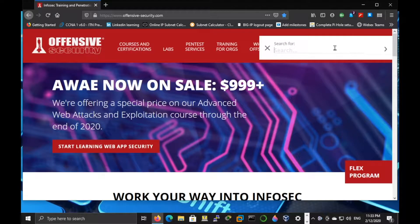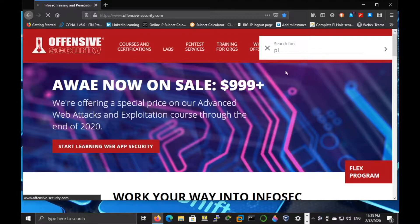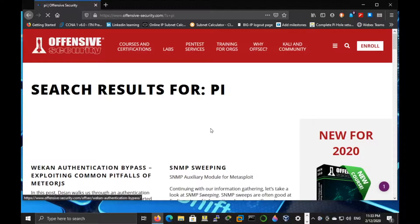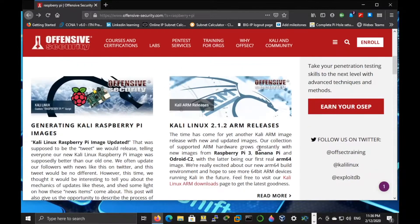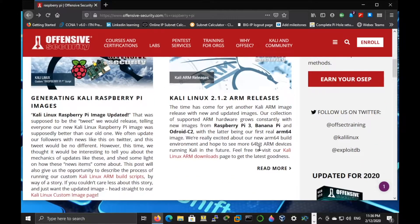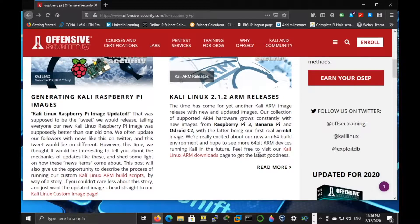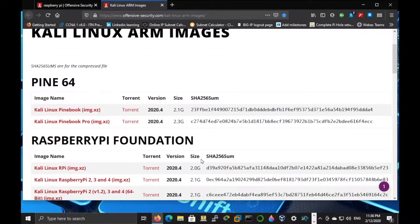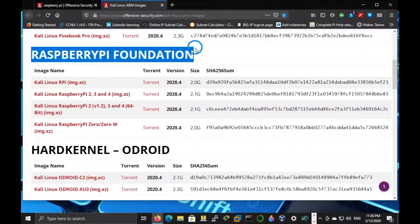Once you go to offensivesecurity.com, in the search type in pi or raspberry pi. Then click on Kali Linux ARM downloads and here you can see all the downloads for Raspberry Pi Foundation.